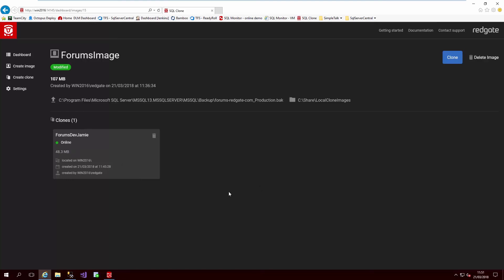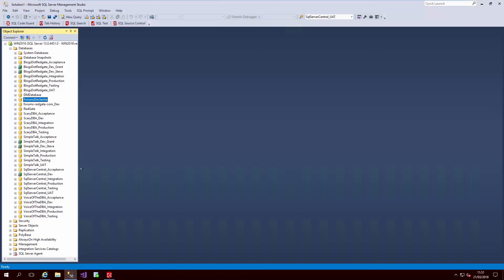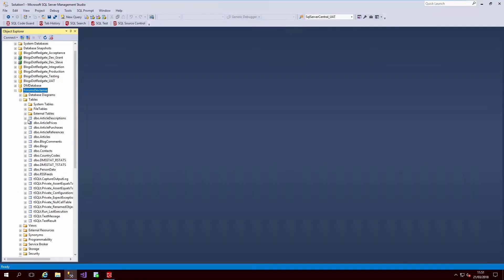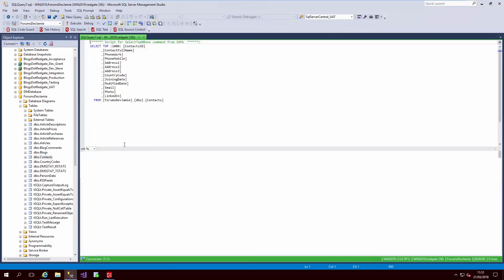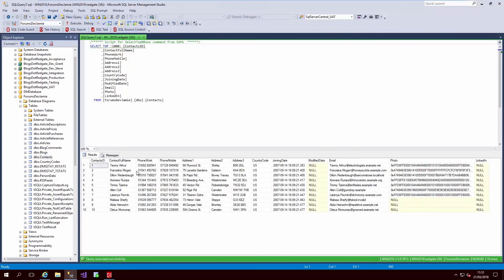If we go back into SSMS, we can see the Forums Dev Jamie clone that we just created. If we drill down into the Contacts table, we see that the data has now been masked, but that it retains its demographic, its integrity, and its usefulness.